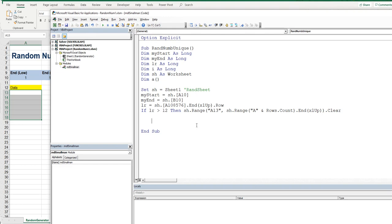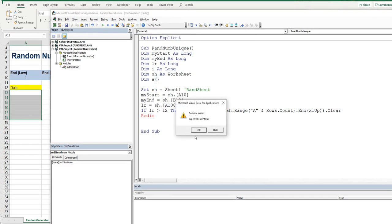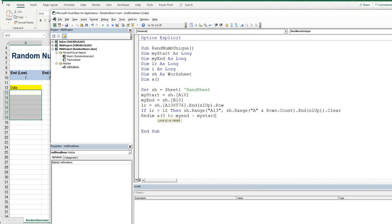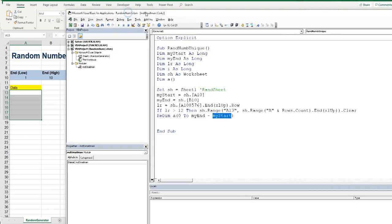So basically what I'm going to do is I'm going to redim our array variable just here. So we're going to redim A and this is going to go from 0 to my end less my start.